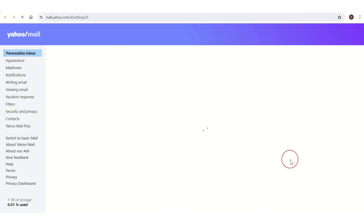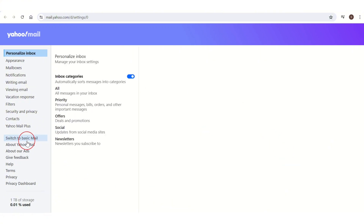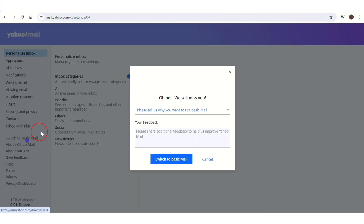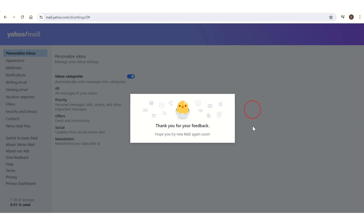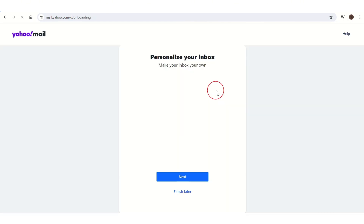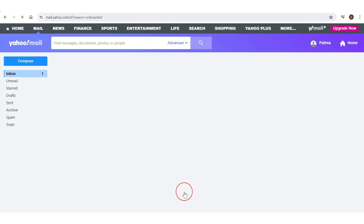This type of page will pop up on your screen. On the left side of the screen you have the option of 'About Yahoo Mail' — click on it. Then here you have the option of 'Switch to Basic Mail' — click on it.